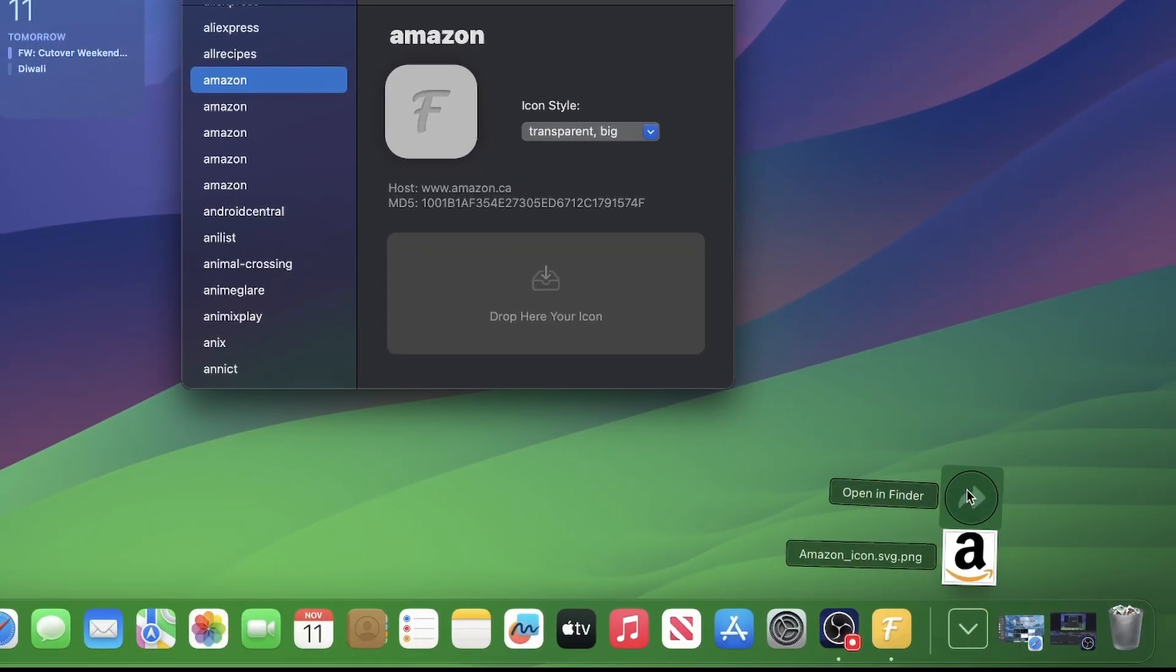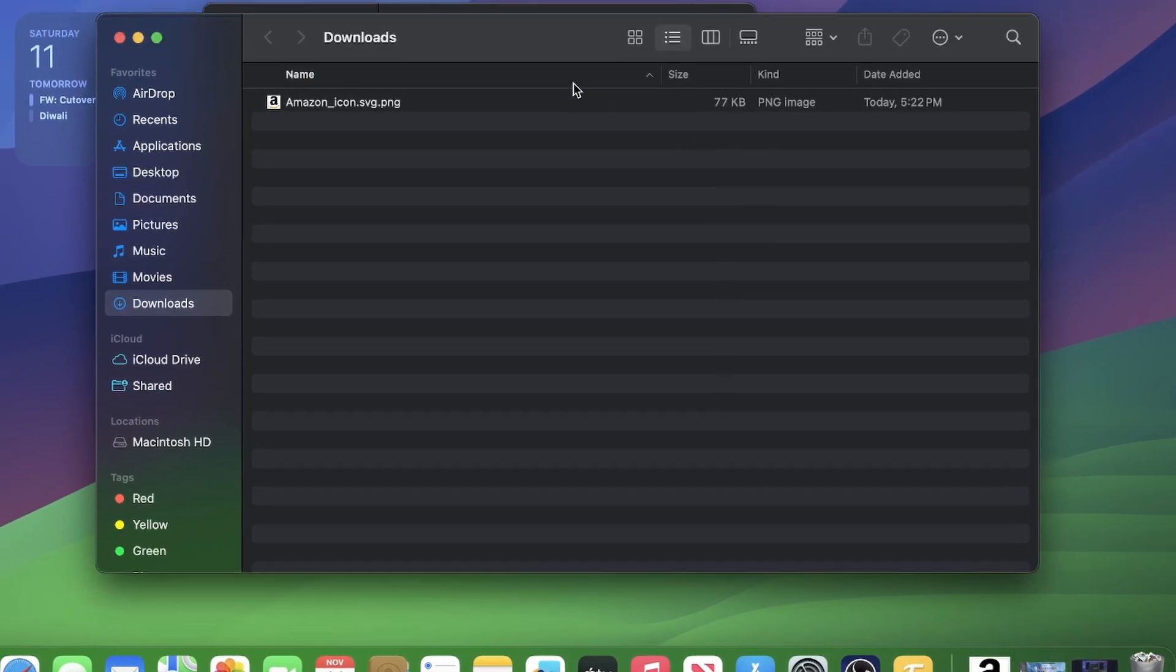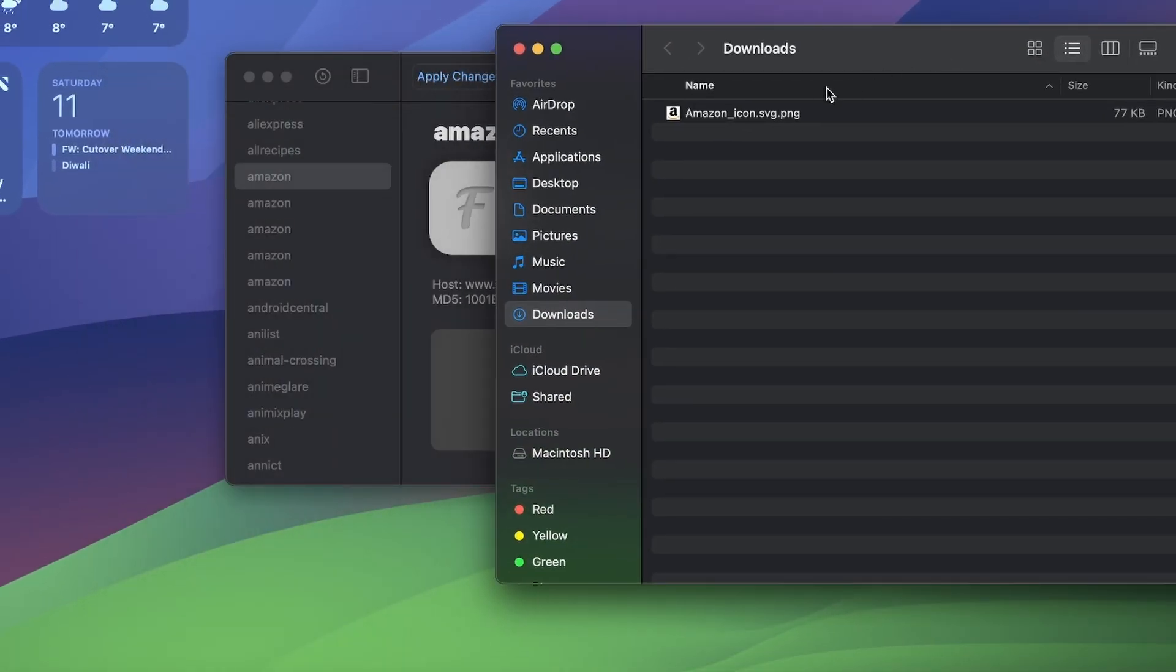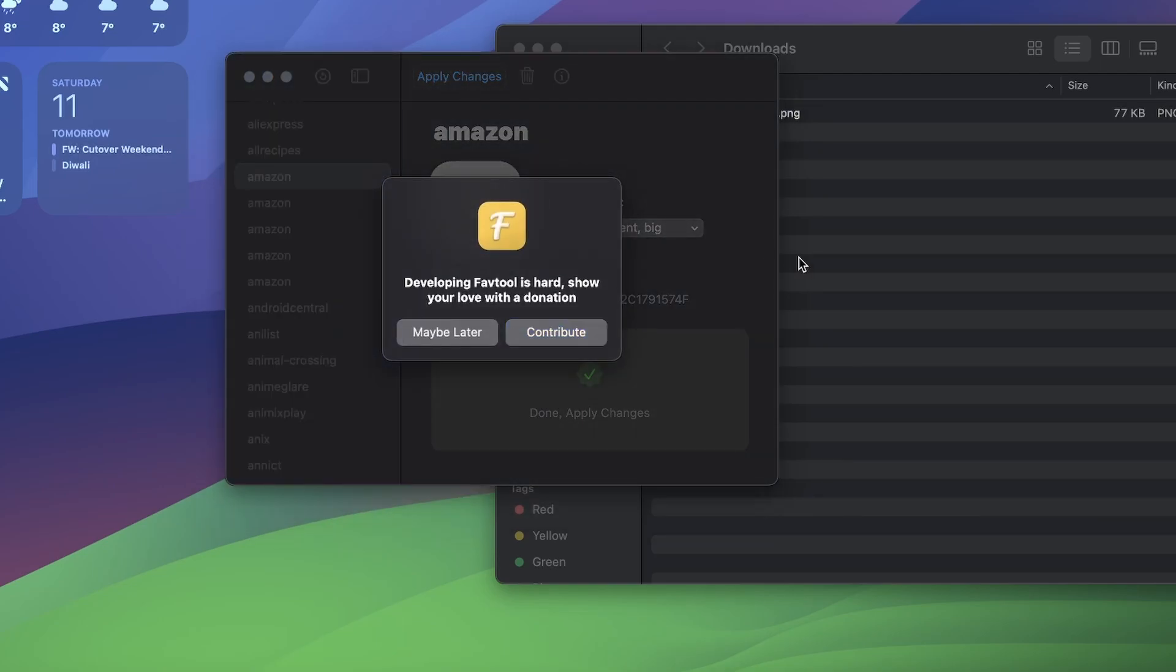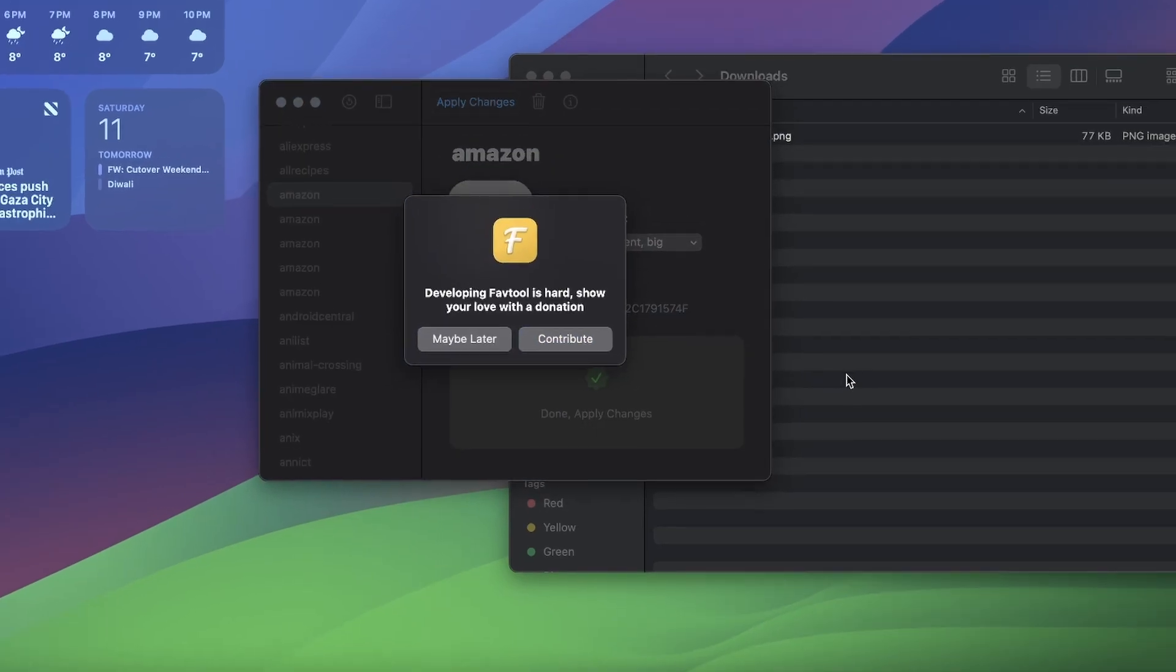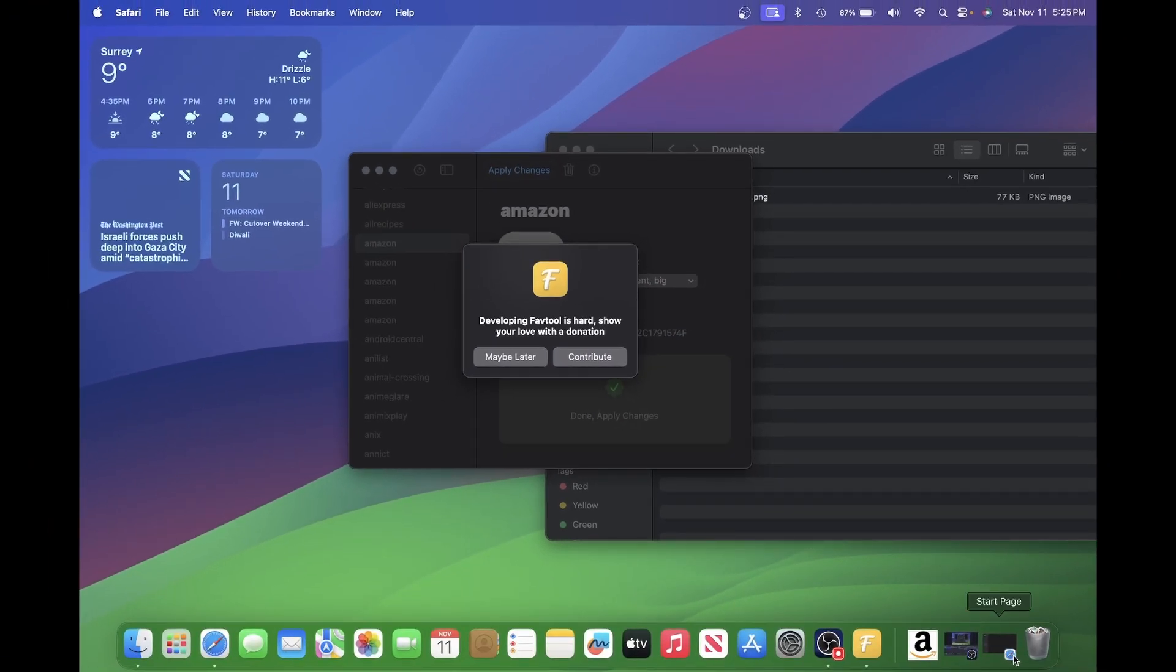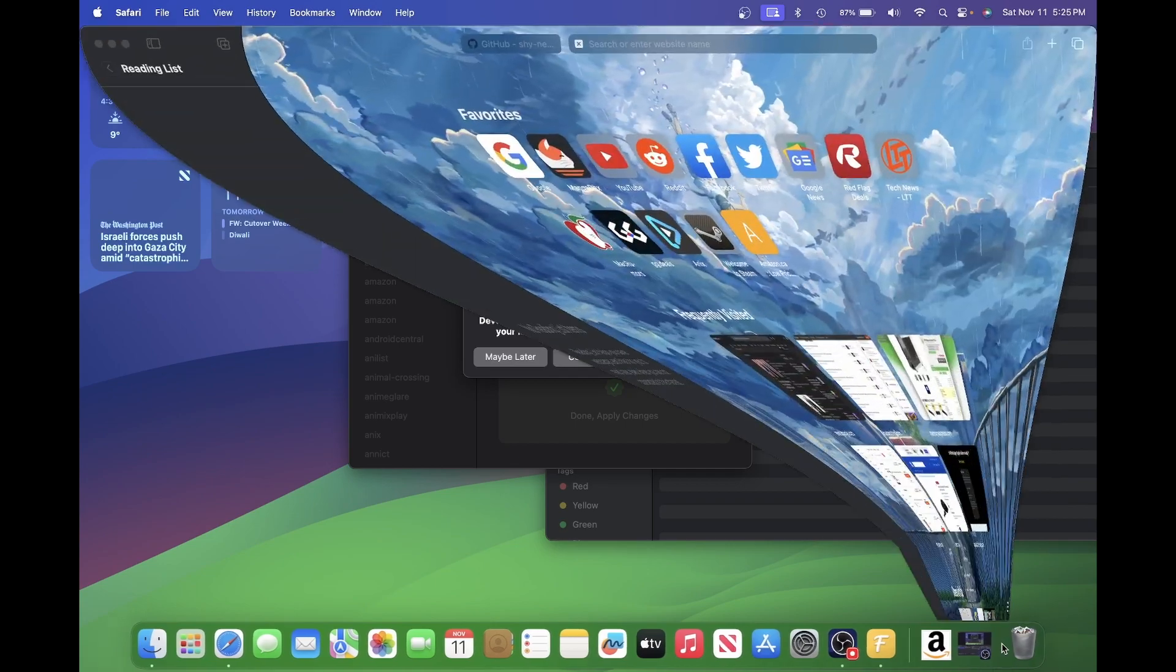From where you downloaded it, let's grab that. I think PNG works. I think it supports most. We'll do that. We'll do apply changes and it'll actually restart your Safari.